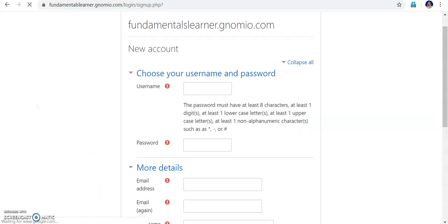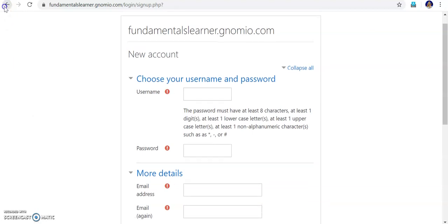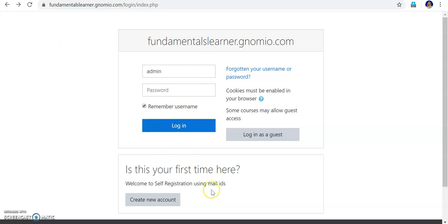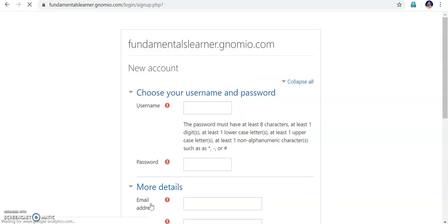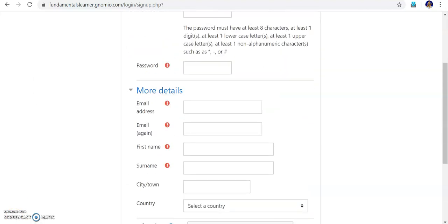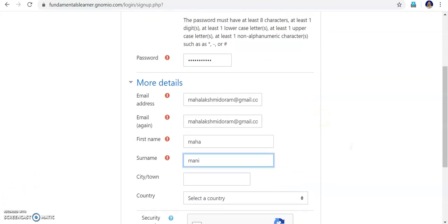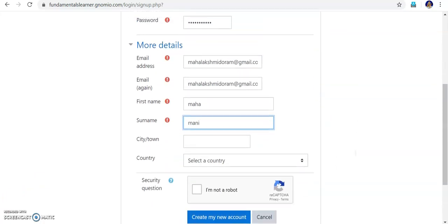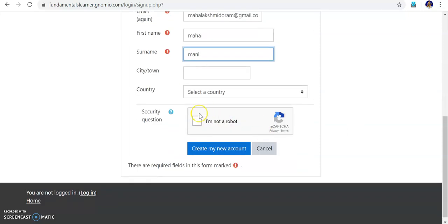In the Create Account section, students will do these steps. Enabling this is up to the faculty. Students will access this section — if you enter the admin password you go into the administration section; students will come into the create account section and select Create New Account. They have to enter their username, password, and email address. I have given the student details and mail ID, and confirmed it's not a robot, then clicked Create My New Account.